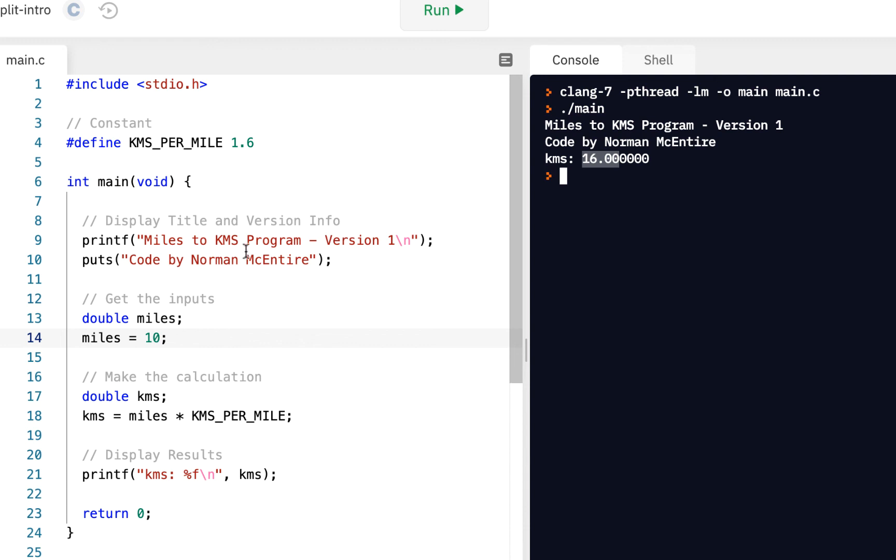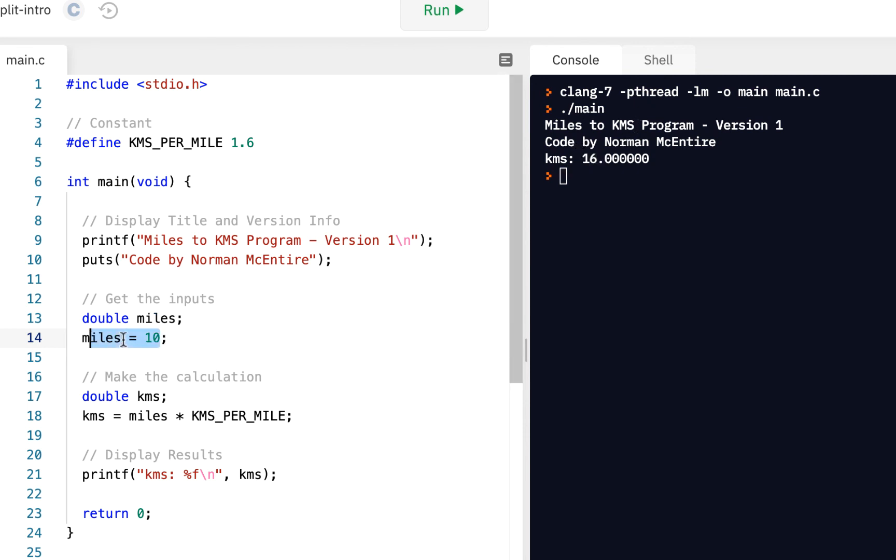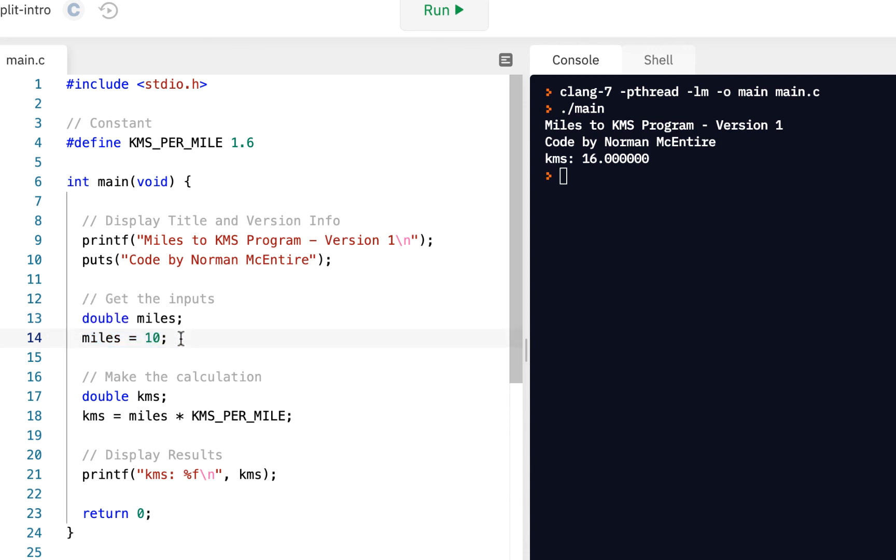And as always, make sure you've written the code, run it just like we're doing here. And then once you get this version going, in the next video, we'll convert this to version 2, which will actually ask the user to enter the miles. So here, instead of having it where we have to change our source code every time, the next version is we're going to ask the user. But again, before you move on to the next video, make sure you have this running.